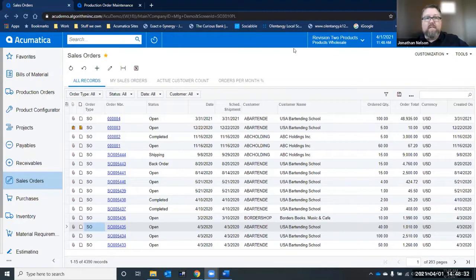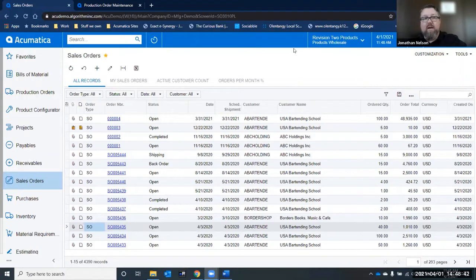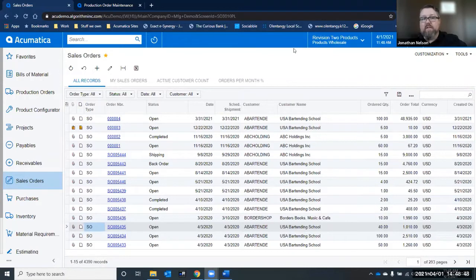I'm going to be talking about sales order to production order linking. Acumatica has consistently added functionality that's targeted to improve customer usability of the software. The target areas are where they can improve process or reduce the number of clicks for users so that customers can be more productive in their tasks.